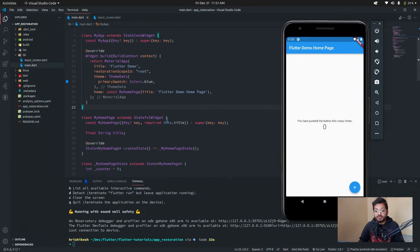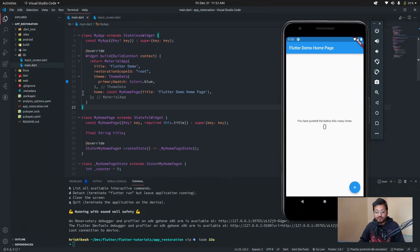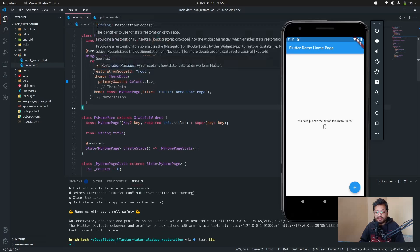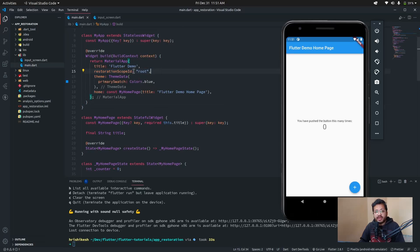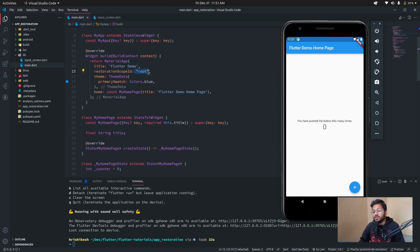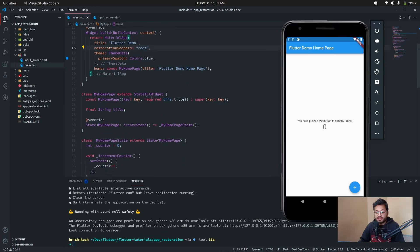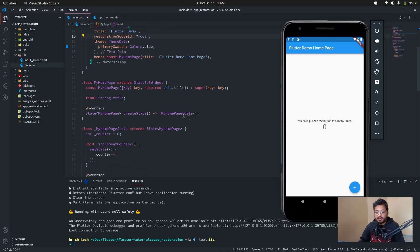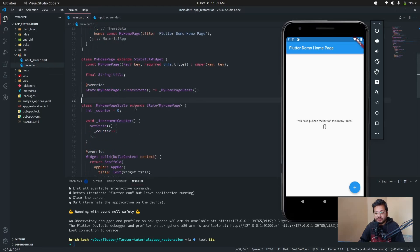Here in our Flutter app, the first thing we have to do is add the restorationScopeId inside the MaterialApp. I've set it to 'root' — you can use any string you want. After that, here in the stateful widget, this is the MyHomePage stateful widget, and here in the State class...